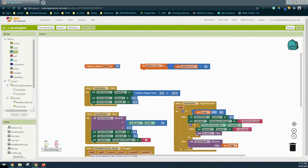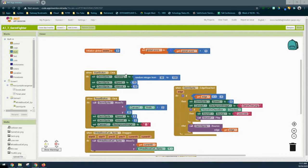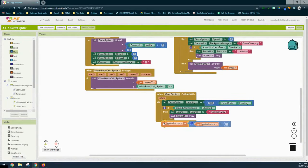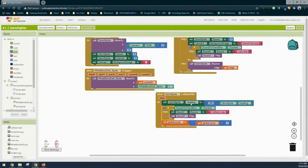The next step is to place this in the correct block. We want the score to increment only when the germ sprite collides with the white blood cell sprite, so we're going to take this set block and place it in the collide with event handler. Make sure that the set global score is outside of the if statement. When our germ sprite collides, we set the germ sprite heading to 360 degrees minus the current heading, and then increment that variable by one.